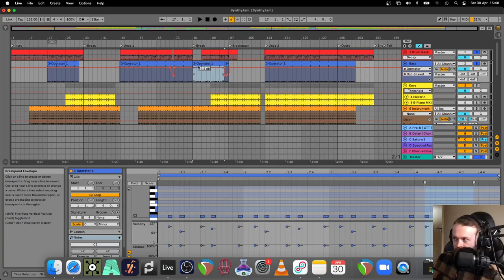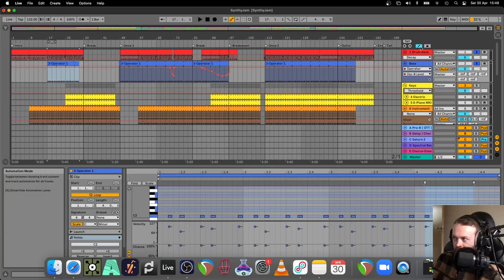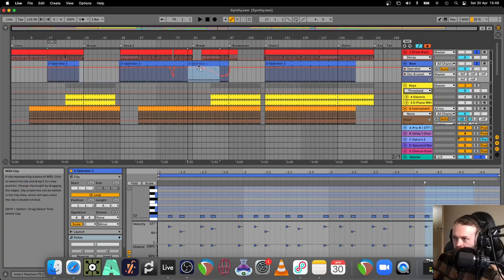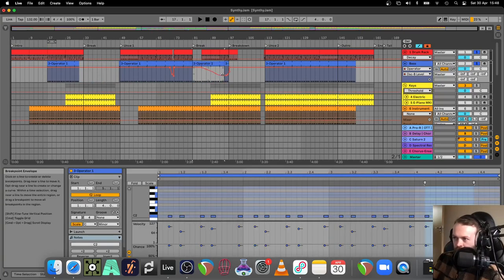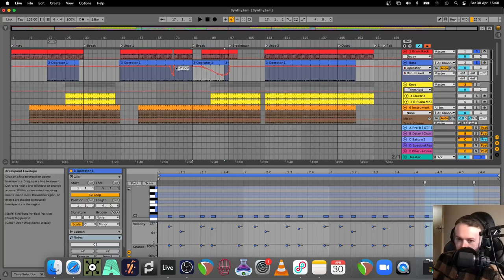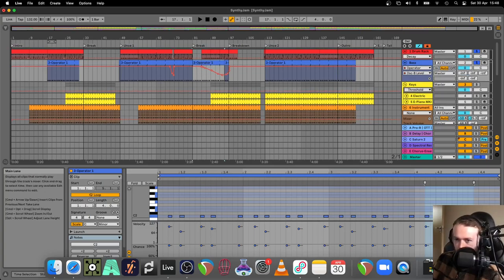So what I'll do in place of that is just lock the automation here at the envelopes, and then copy this section. Then it preserves the automation from the previous clip. So yeah, just a quick tip there. Hope you get some use from it.